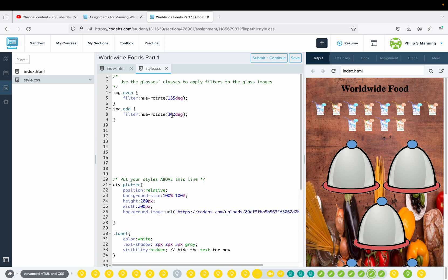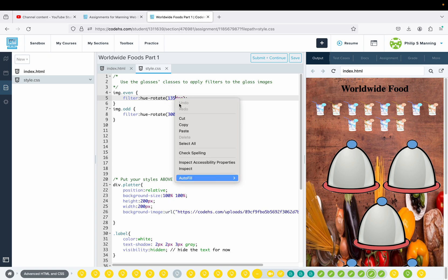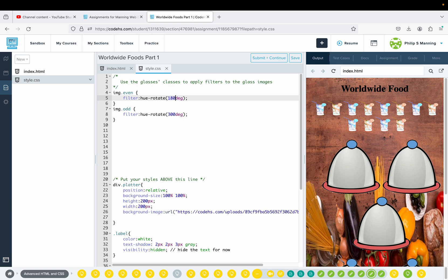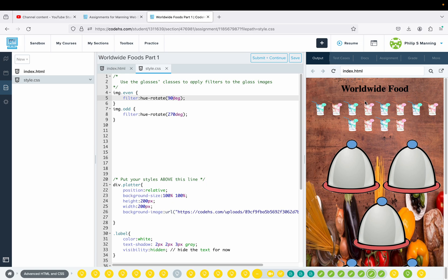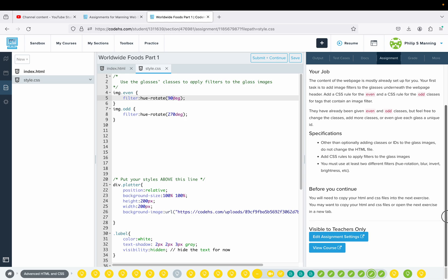That adds an alternating color pattern — a nice touch. You could do invert, brightness, grayscale, or different hue-rotate degrees — it's up to you. For example, you could do 180 for one and 270 for the other, giving you pink and purple. Or go back to 90. Have fun and play around with it. Essentially, what you need to do is add the filter hue-rotate and then the degrees. Before you continue, copy your code into the next exercise.